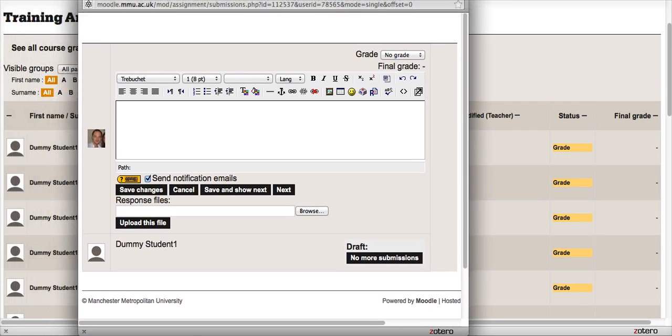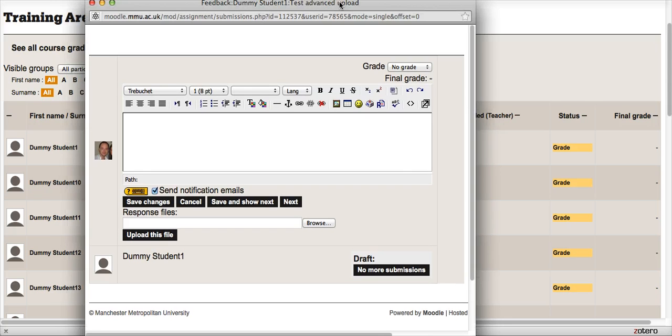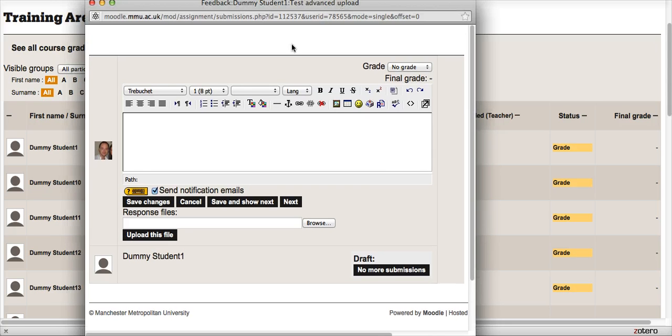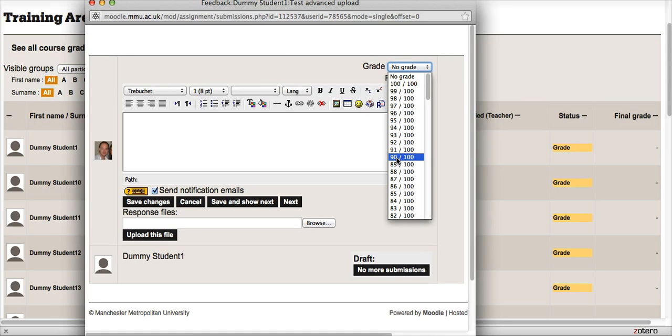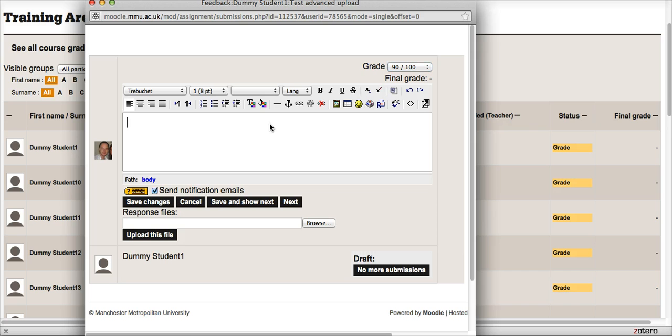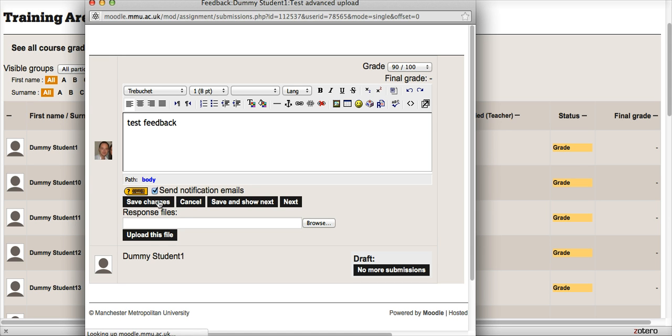This allows me to leave a grade as before. I can leave some quick feedback if I want to here. Or importantly, we've got this area of response files. So first I will just save those changes that I've done.